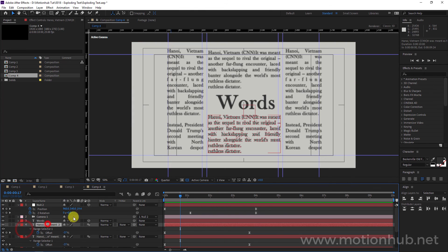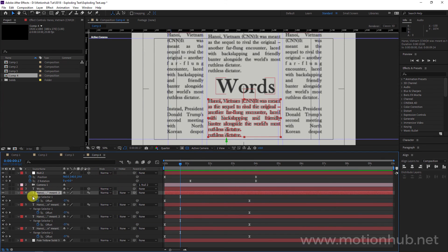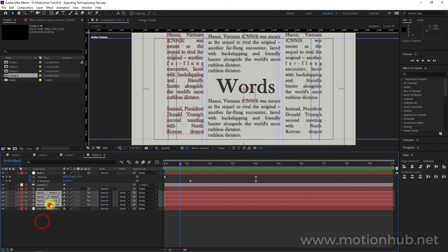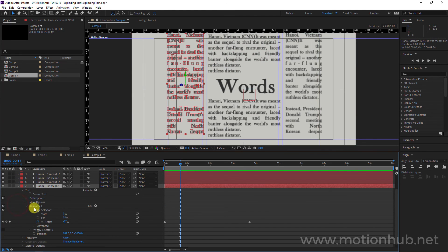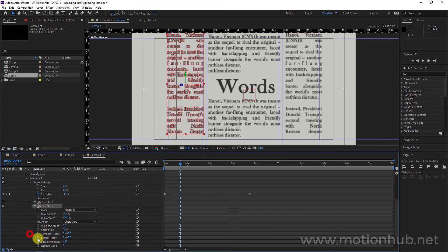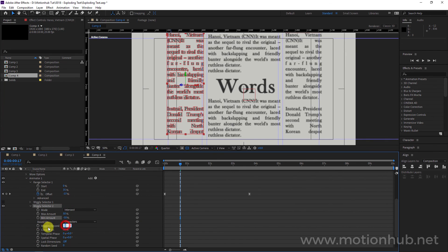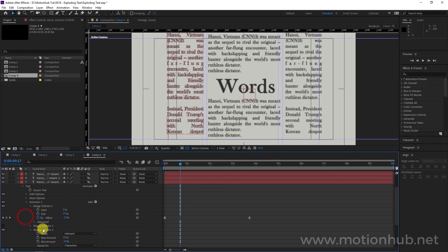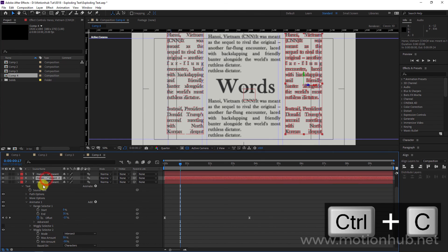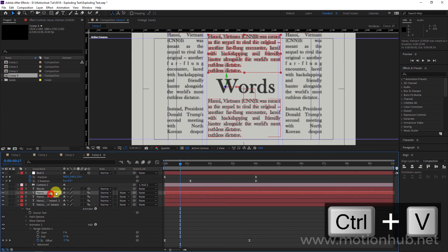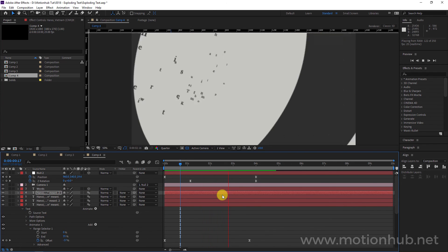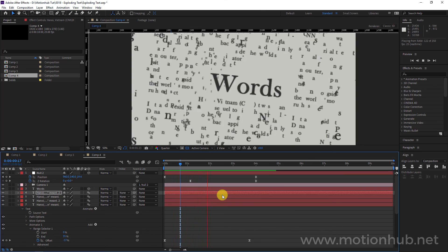Maybe we can add that wiggly effect just to see what happens. I will select the first paragraph, select Animator 1, add Wiggly, and change it to 50 and minus 50. Set the Wiggles Per Second to 1. Then I will select the wiggly selector and Ctrl+C, Ctrl+V multiple times to apply it to all the paragraphs. This is what you'll get with the wiggly effect — of course you can play with the settings.